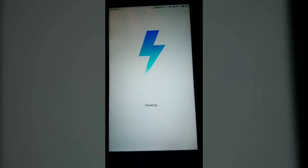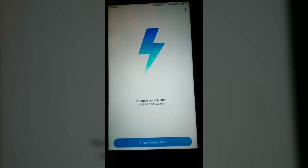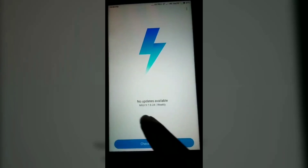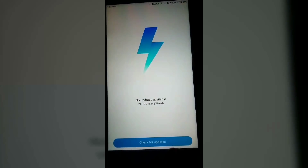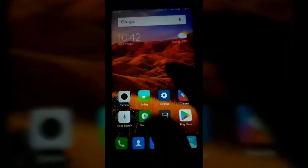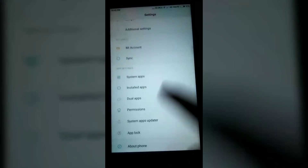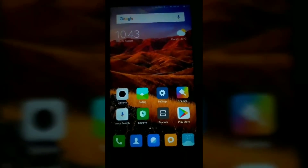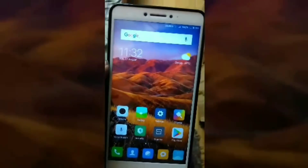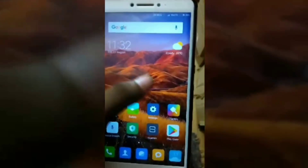Wait, it's checking. You can see MIUI 9 version 7.8.24 weekly updates. Your device's version is now updated to MIUI 9. Go to settings and about phone — you can see the version is updated to MIUI 9. It's now updated. Thanks for watching this video — please like and subscribe to our channel for more videos.